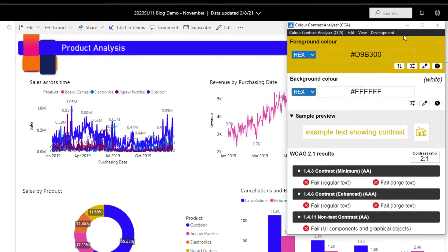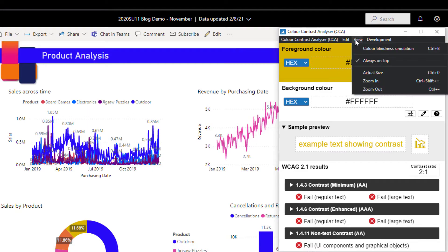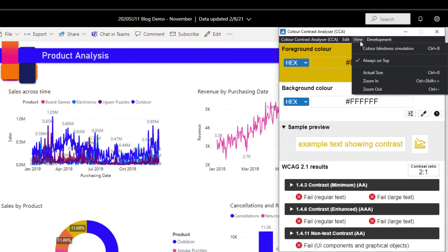The yellow color failed the ratios of the accessibility guidelines, meaning that colorblind people would not be able to see this color used in the pie chart visual. Yellow will fail in any visual of a Power BI report.